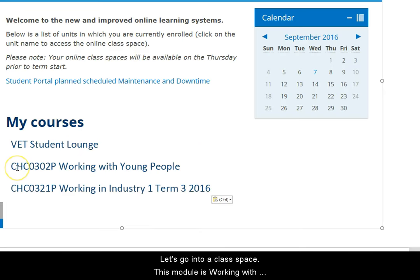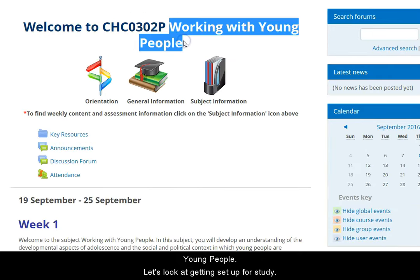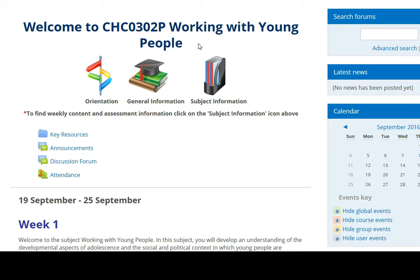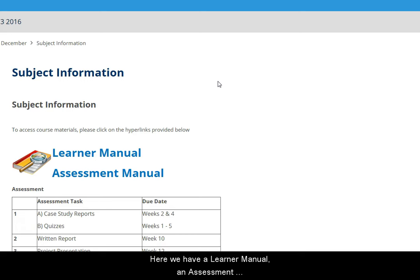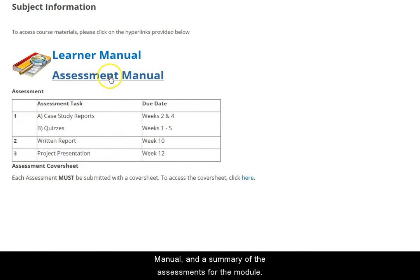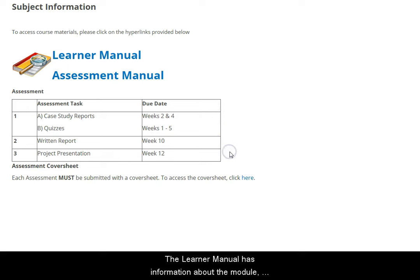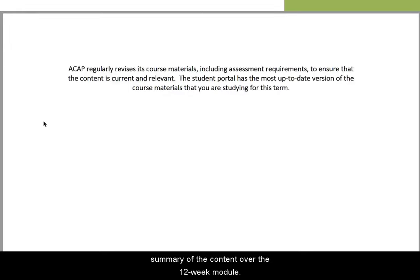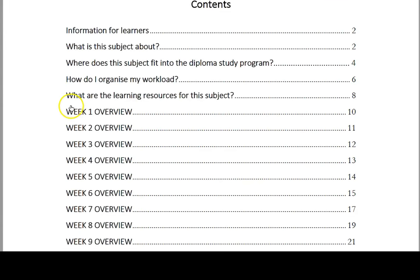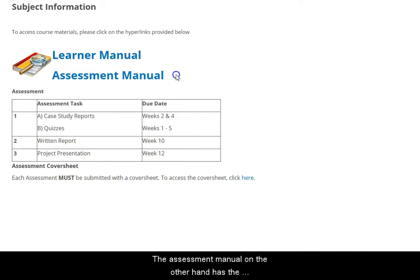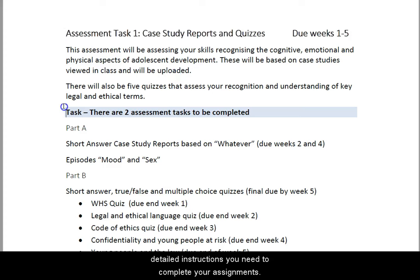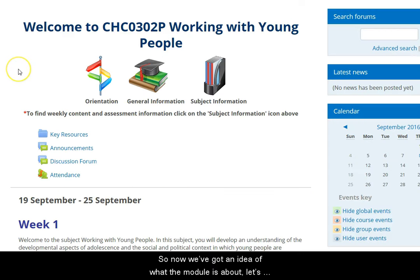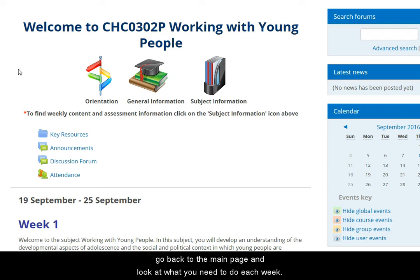Let's go into an online class space. This module is 'Working with Young People', so let's look at getting set up for study. If I click on this subject information link, here we find a learner manual and an assessment manual, and there's a little summary of the assessments for the module. The learner manual has information about the module, where it fits into the Diploma of Youth Work, and a summary of the content over the 12 weeks. The assessment manual has the detailed instructions you need to complete your assignments. Now we've got an idea of what the module is about and the assessments, let's go back to the main page and look at what you need to do each week.